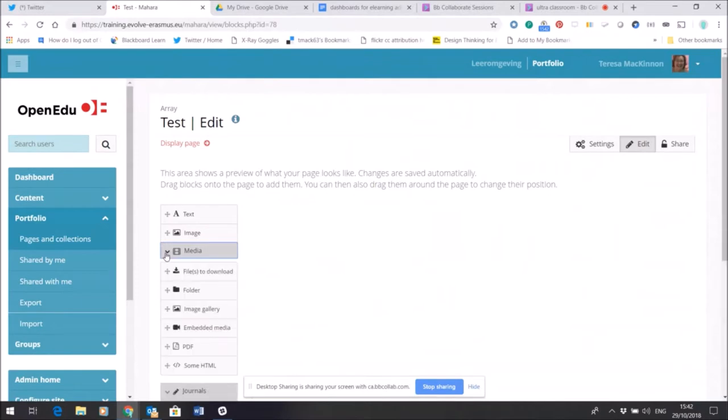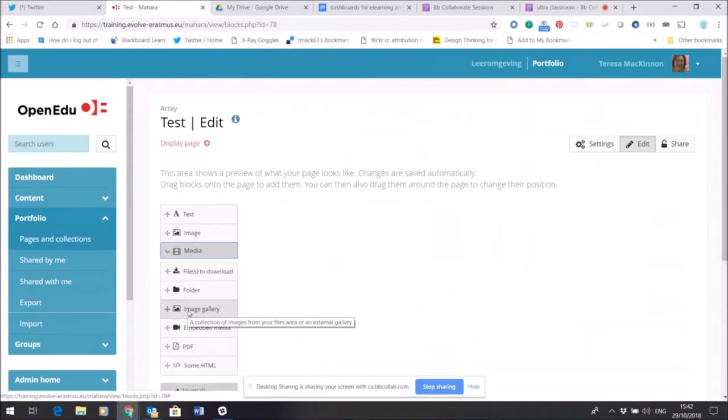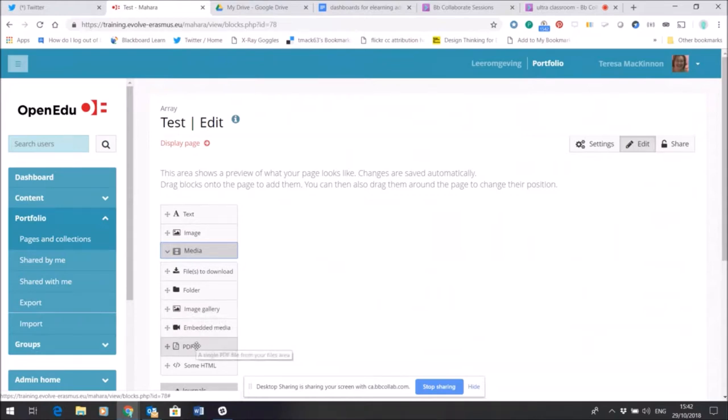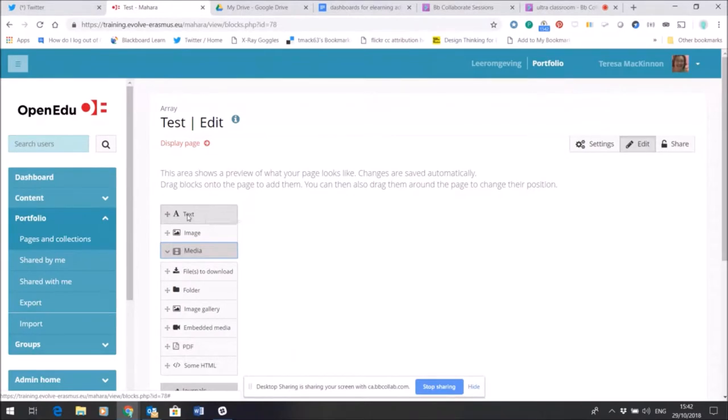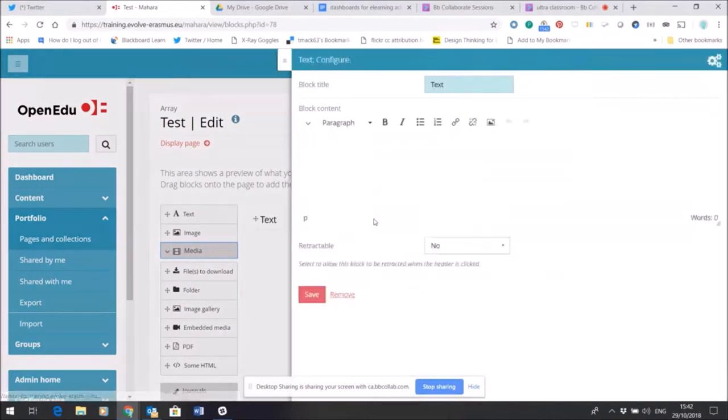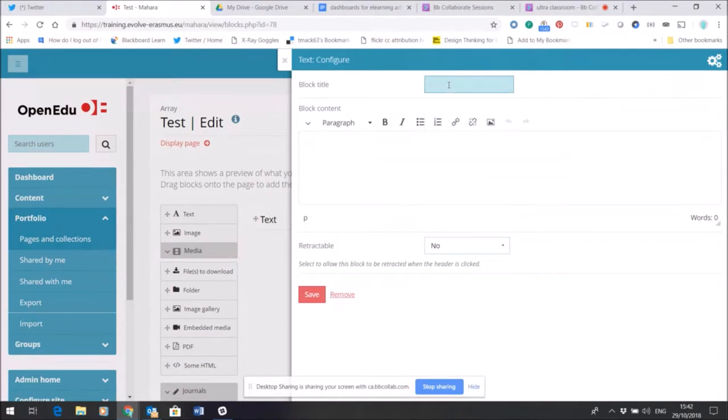So for example, in Media I might choose to add a set of images from my folders. I might choose to add a PDF and embed it within the page. I might just choose to add a text box and write in that text box.